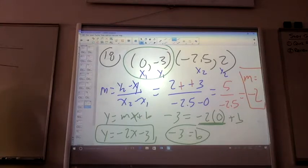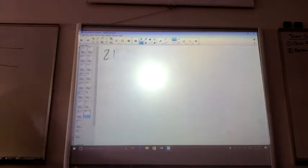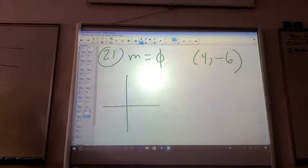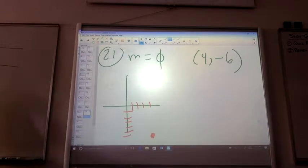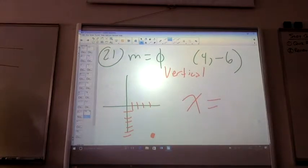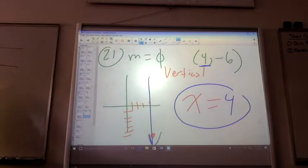Number 21. Slope is undefined and it goes through the point 4, negative 6. That's 4 right and 6 down. An undefined slope means it's a vertical line. Vertical lines are X equals. The only X value I have is 4. So X equals 4 is the vertical line — that's your answer.